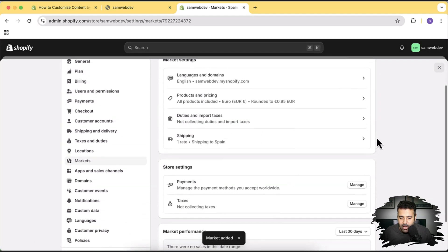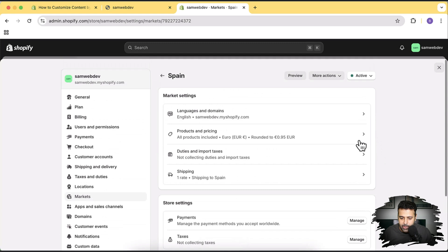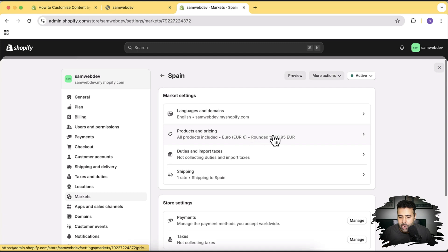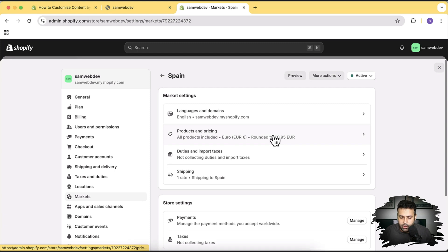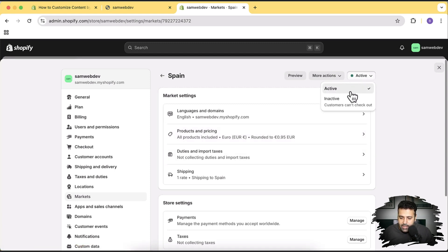We now have our market set up. We can add products and pricing specifically for this market. I've already shown how to set different pricing based on market — the link will be in the description. For this tutorial, I'm going to show you how to create different sections based on the market. Our market is already active.